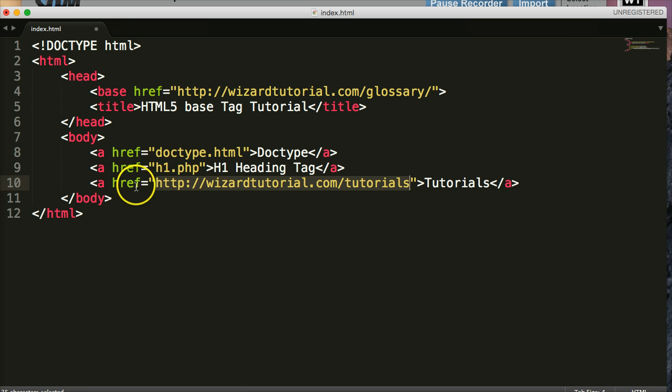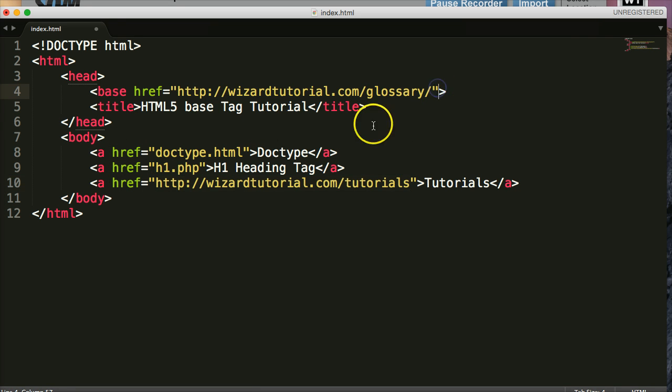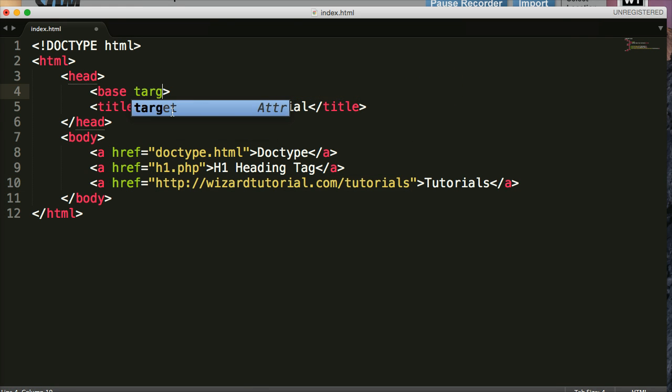So let's just review real quick. Base takes, oh, I forgot to talk about target. We could also do target. And we'll do blank.